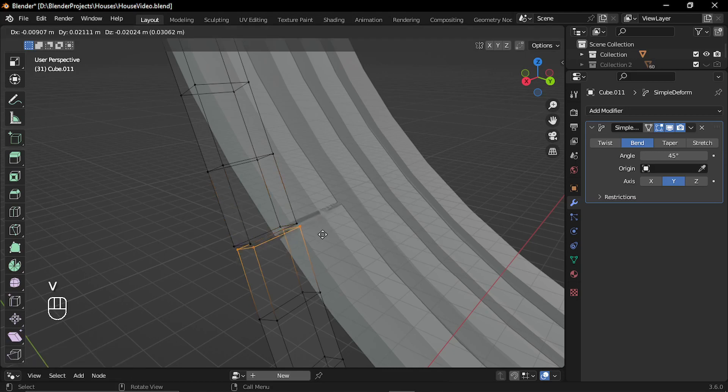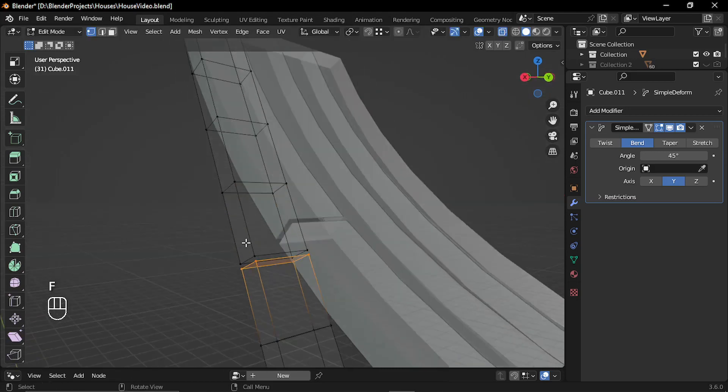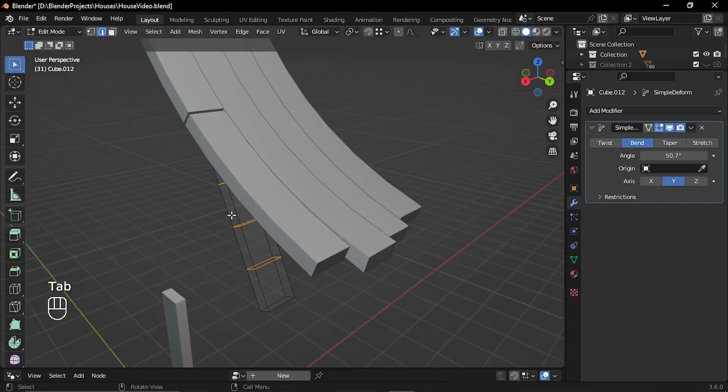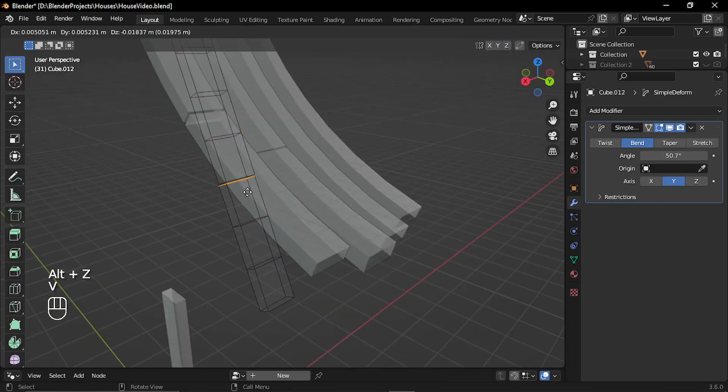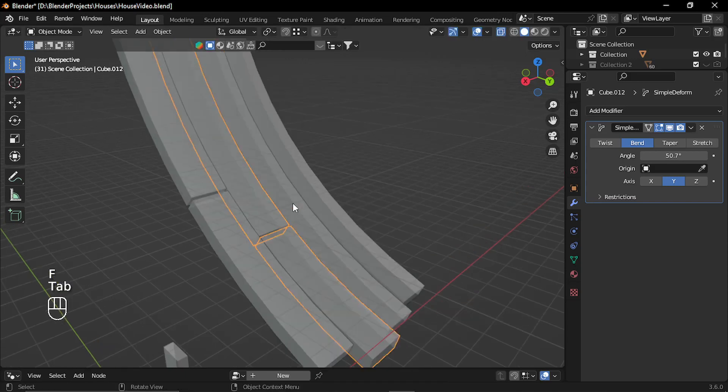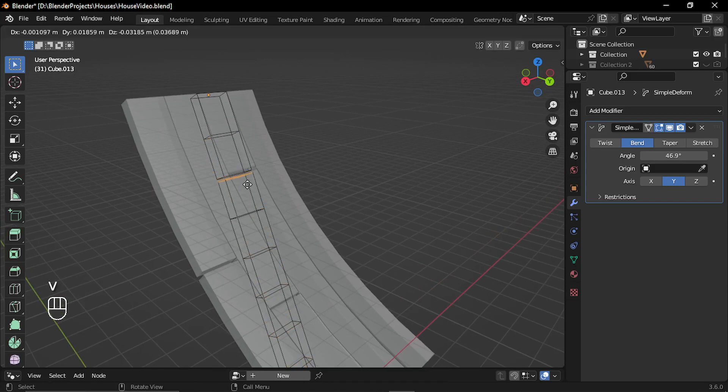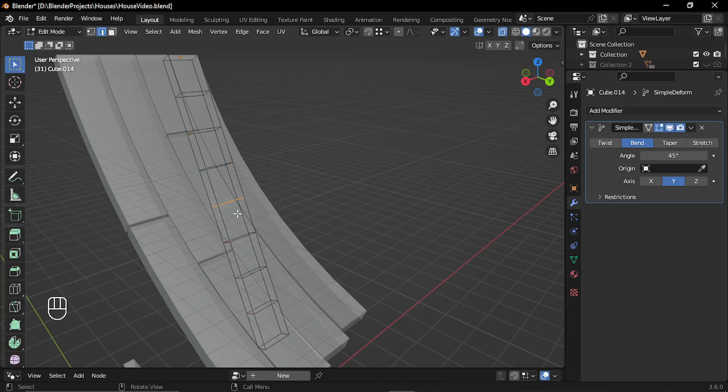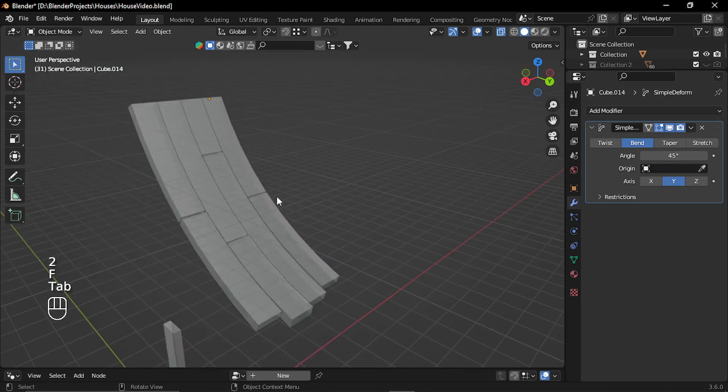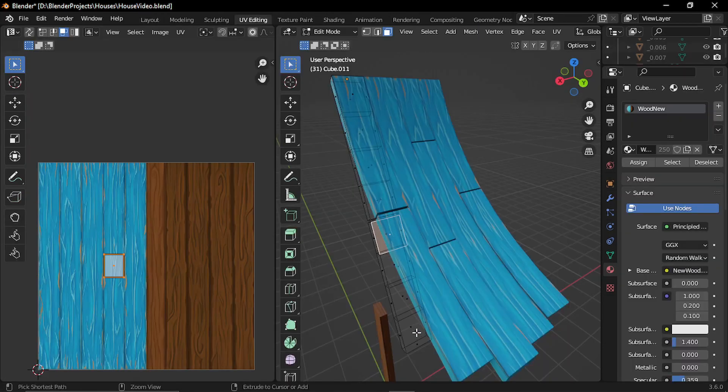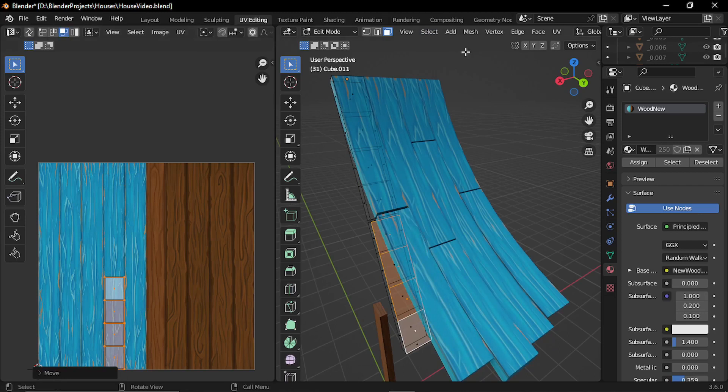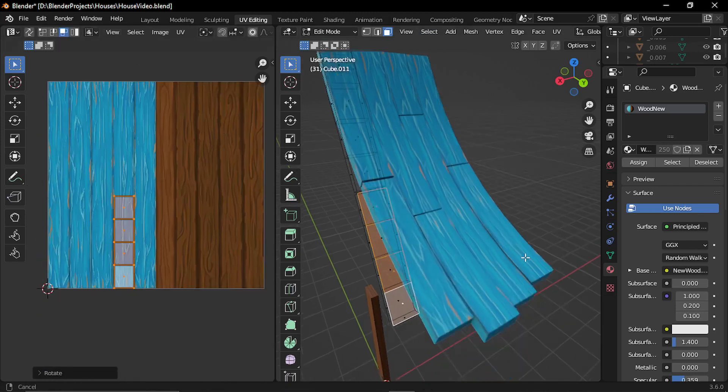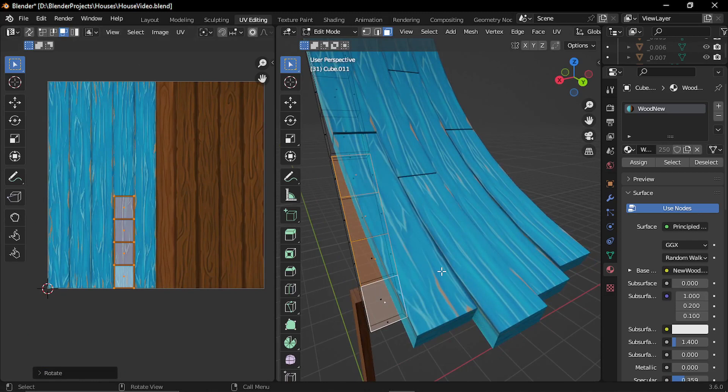I used rip region tool to cut out the planks into separate pieces and then I placed the UVs of different planks at different positions to create a variation.